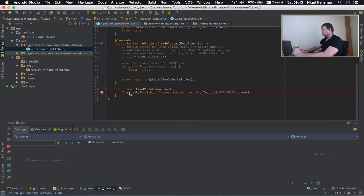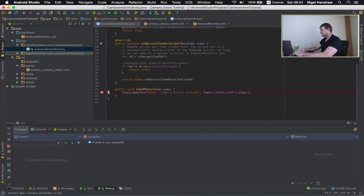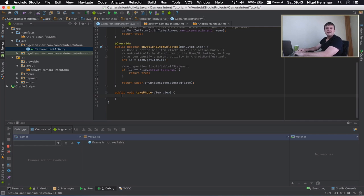Here's the function that we used in the previous tutorial: take a photo. Before, we just displayed some text; now we actually want to call a camera application. I'm going to delete that and change it. The first thing I'm going to do is create something to send a message to another application to take the photo for us. To send messages, we do that in the form of what we call an intent.